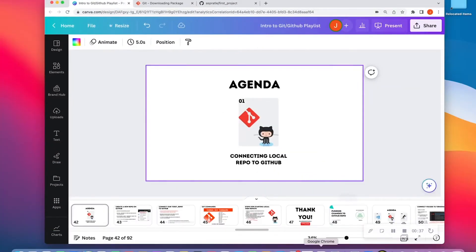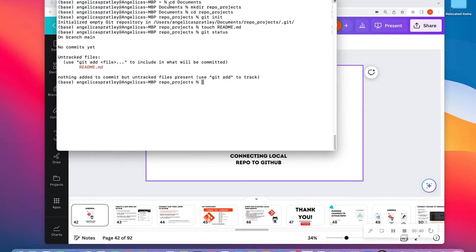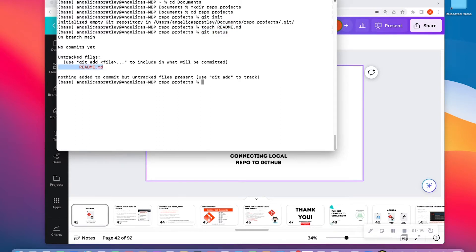I'm going to bring up my terminal so we can see exactly what we have done. In the previous video, we made a folder called repo_projects, navigated inside that folder using CD, turned that folder into an empty Git repository using git init, and then created a readme file using the touch command. When we ran git status, we see that the readme file is untracked. Our goal is to now connect this folder on our computer locally to a remote repository on GitHub that will be housed on the internet.